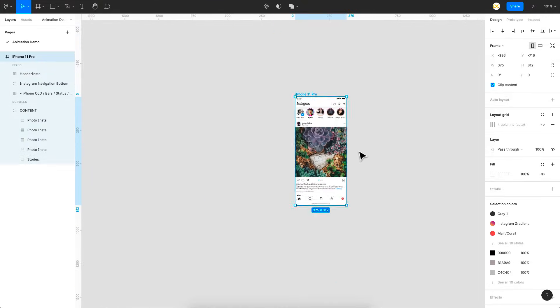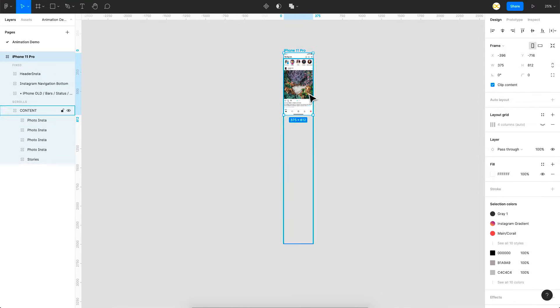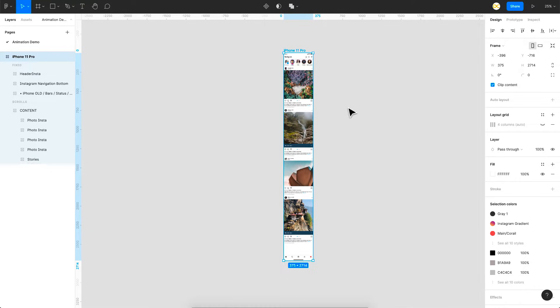So here we have a base screen on which we're going to work and if I try to expand this frame you can see that I have multiple posts below this and since I have these extra posts that is why we are able to scroll it.